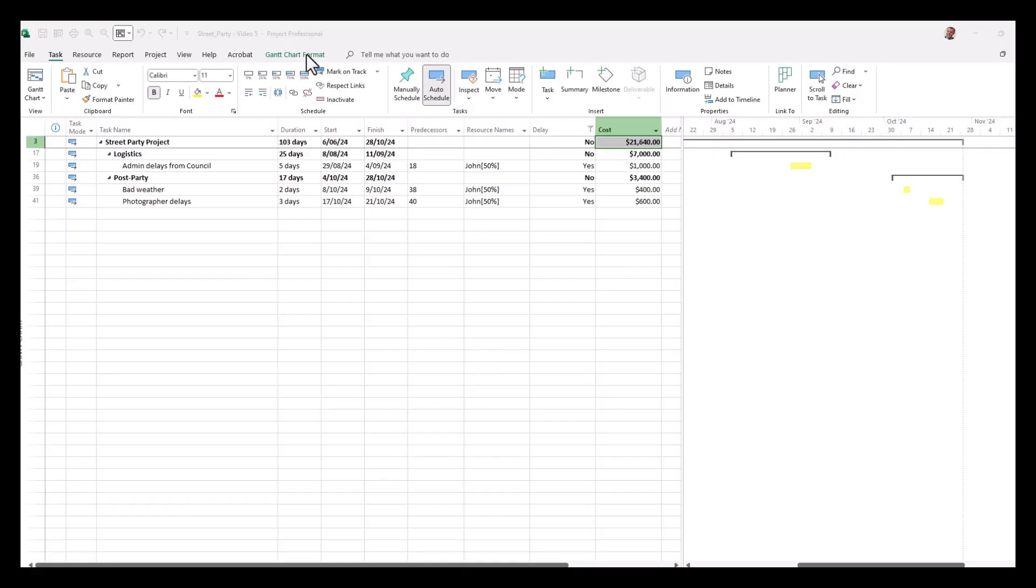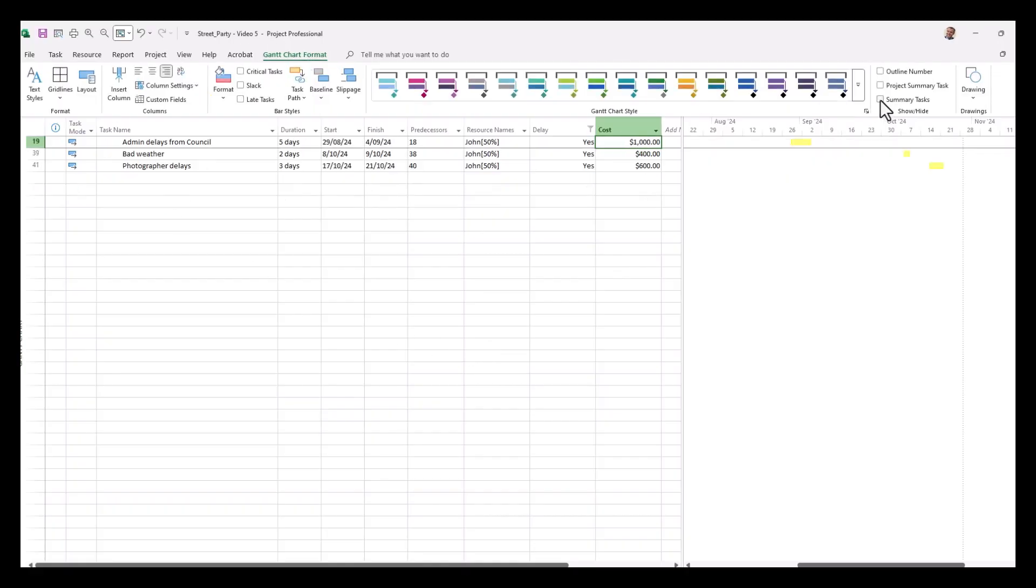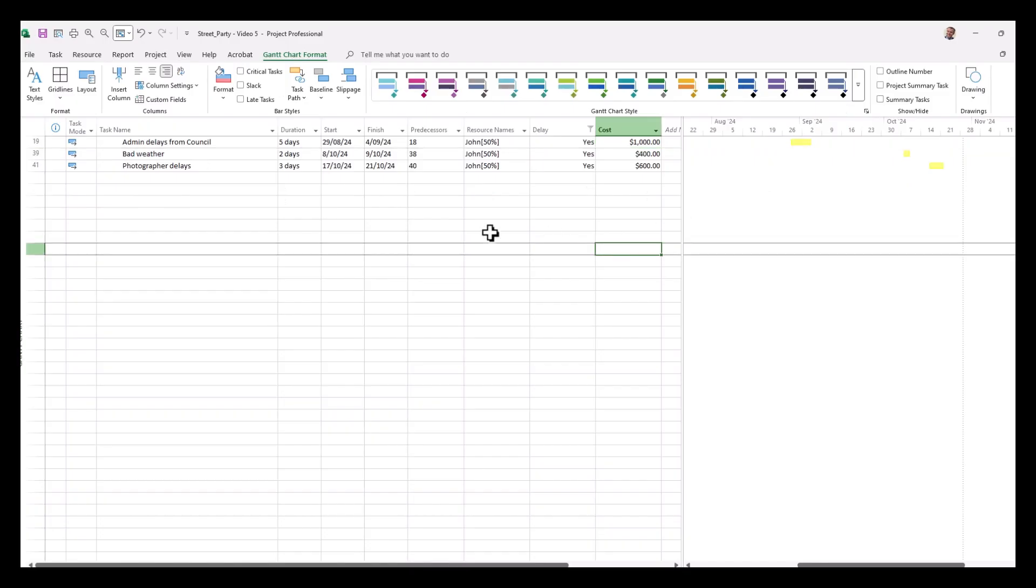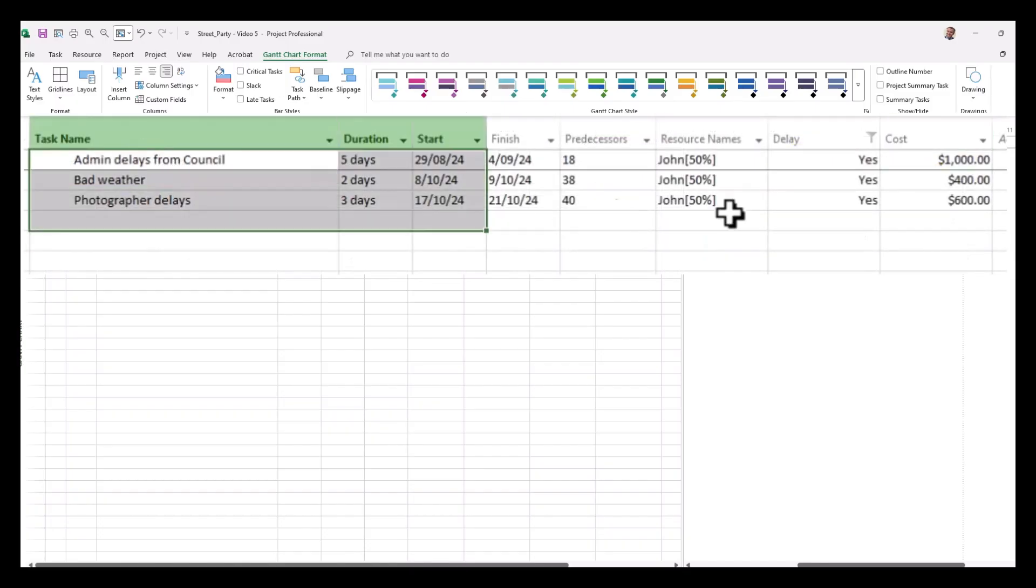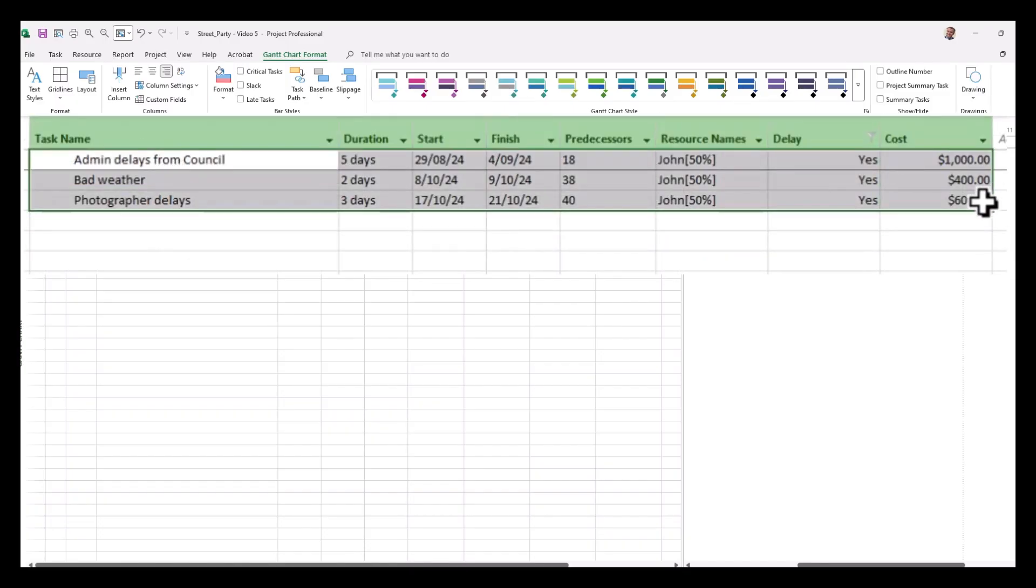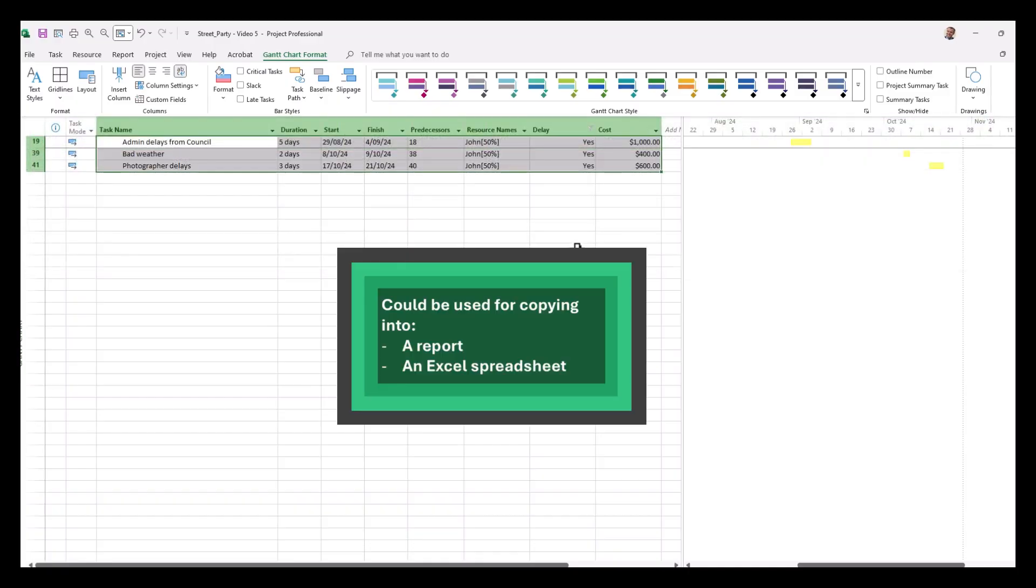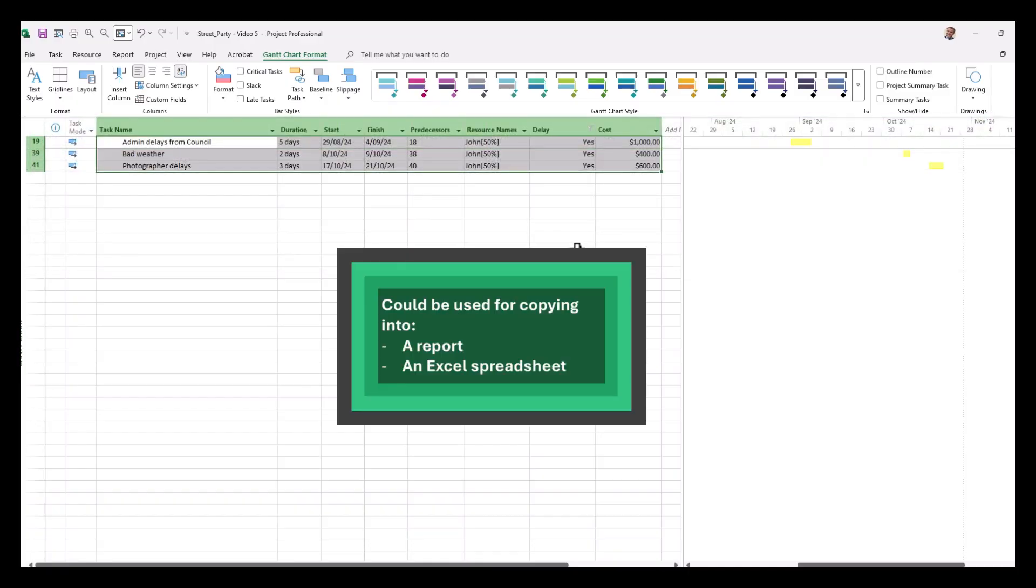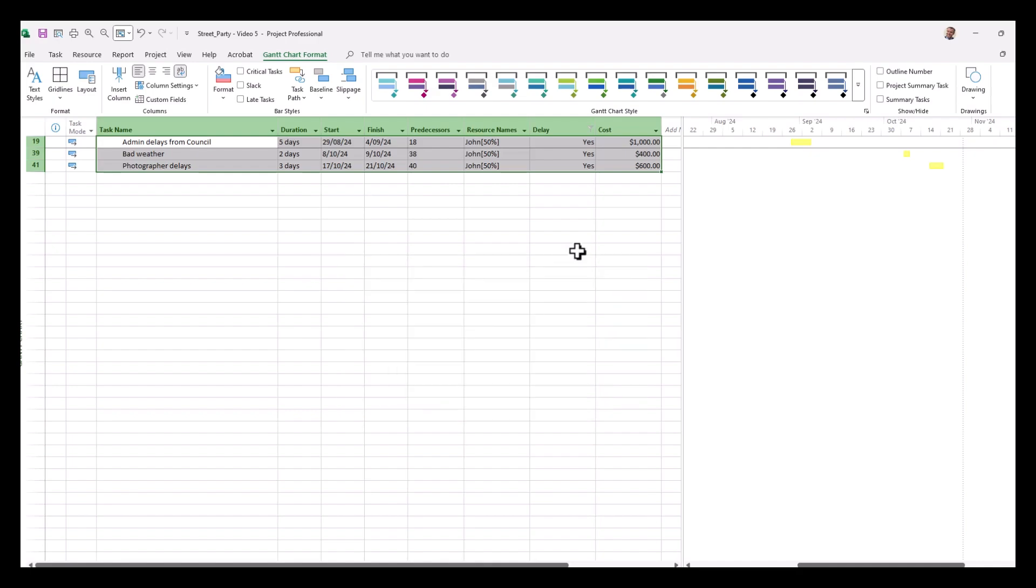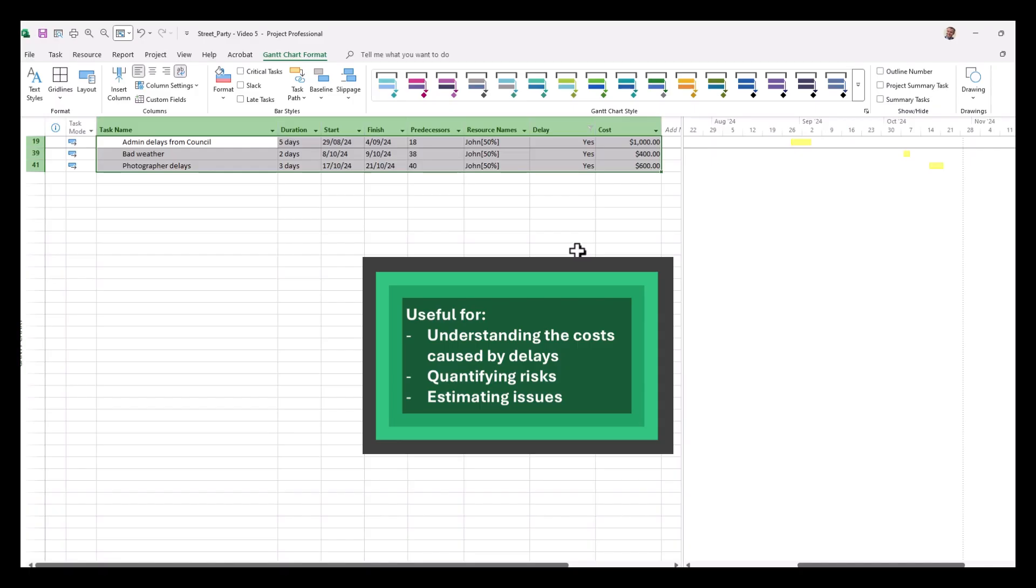Now to make this a little simple to digest, we can go to our Gantt chart format tab, remove our summary tasks, and there you have a nice little report that could show you how much the delays cost in this project. So in this case, 1000 plus 400 plus 600 equals two thousand dollars. So it's an excellent tool for project managers to get in there and highlight the costs caused by delays of a project.